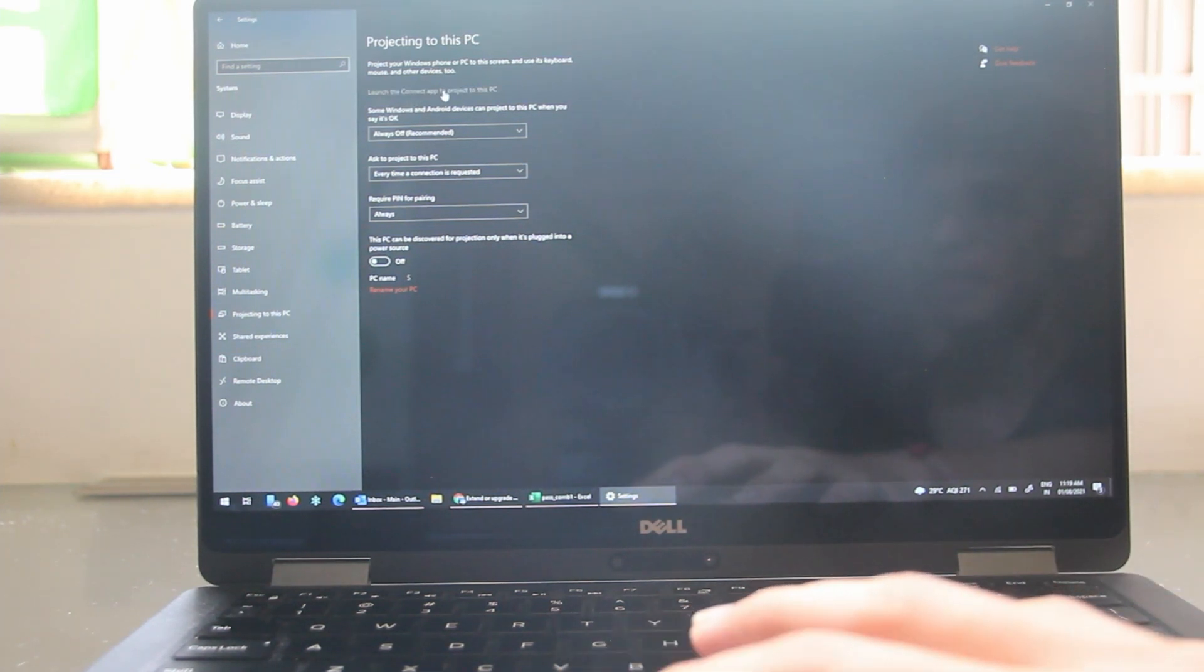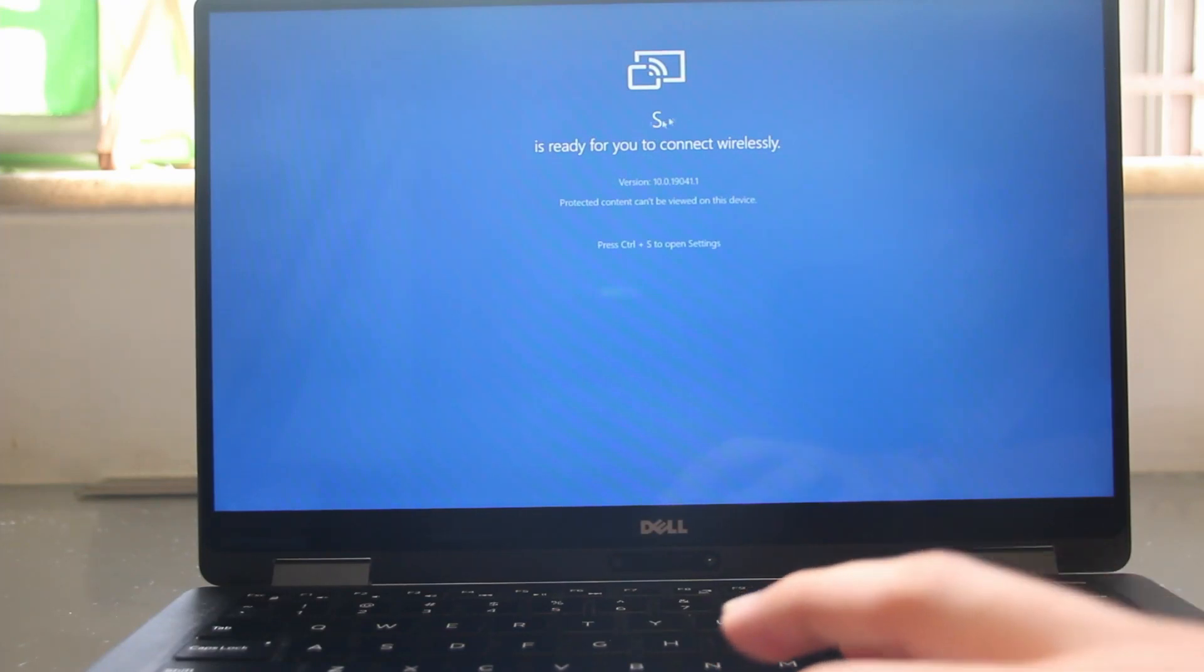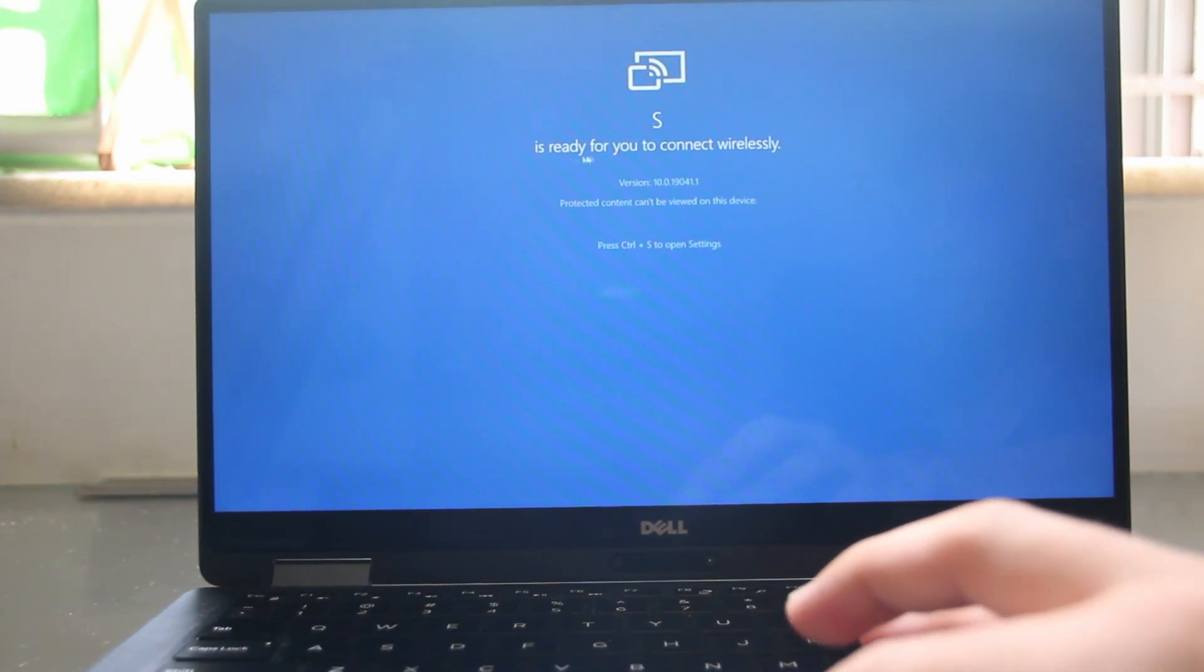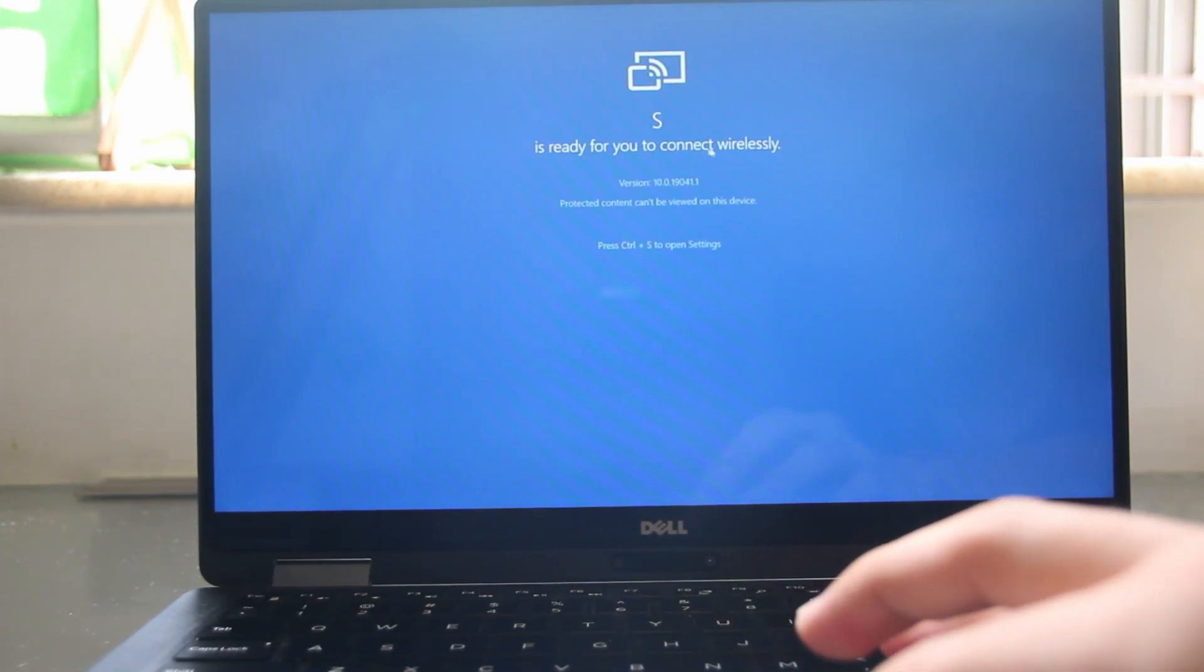Now you'll just have to select launch the connect app to project to this PC. And if I click on it, you'll see your laptop name over here. And they've said that it's ready for you to connect wirelessly.